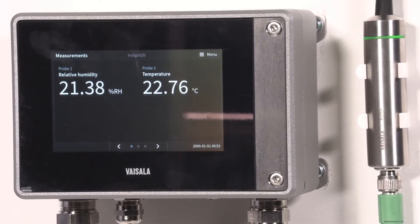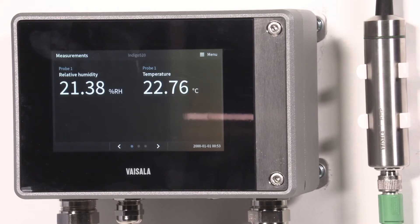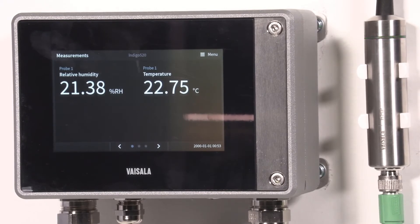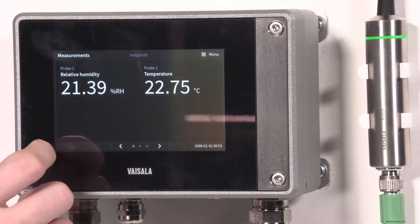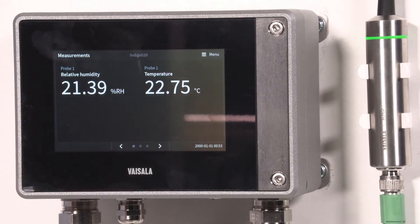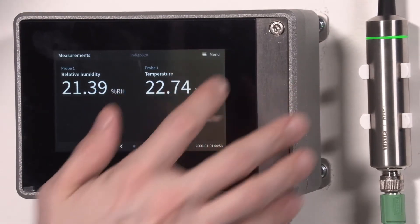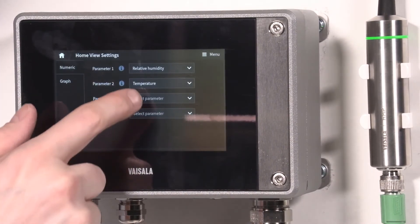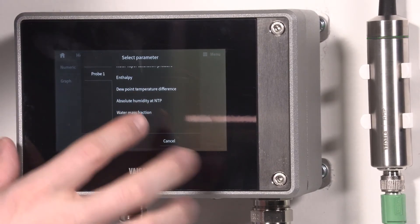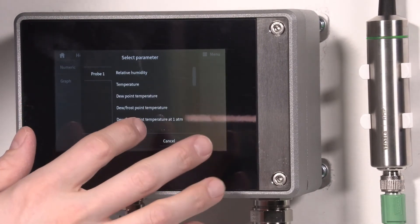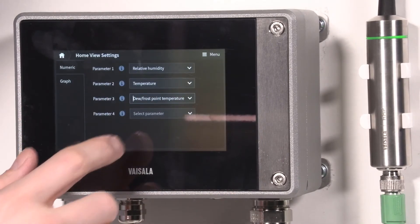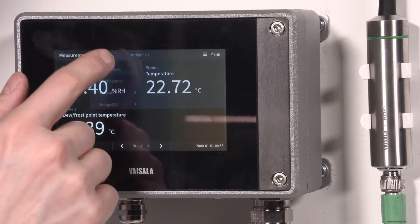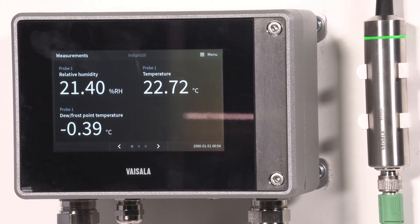The final thing is to configure this software so that it's similar to the 330 series. In the display, we had three different values: relative humidity, temperature, and dew point temperature. That's the first thing we want to add here. Home, views, and parameter three we select dew point temperature, and here we have the dew point temperature value also.